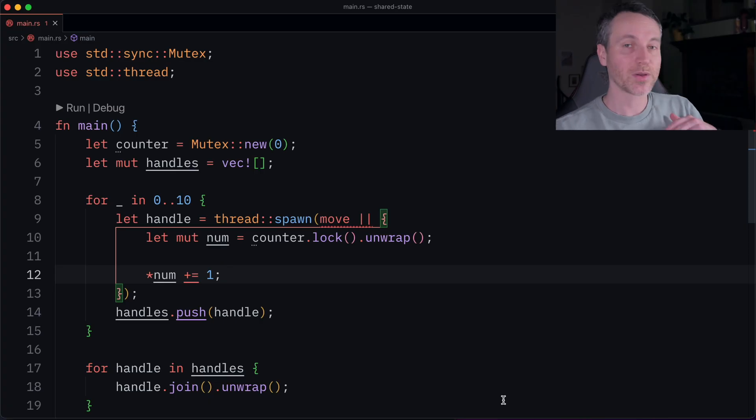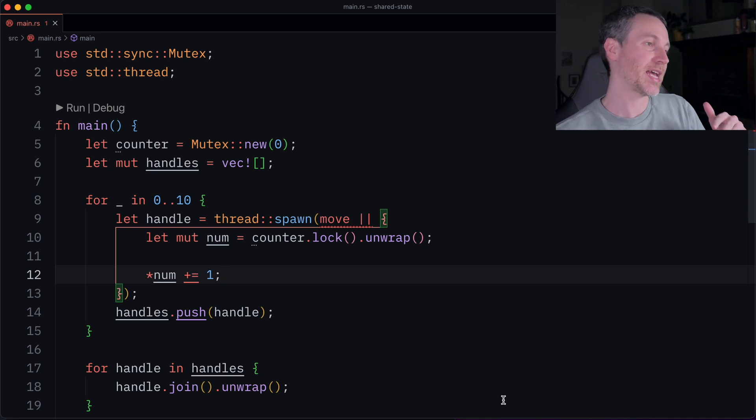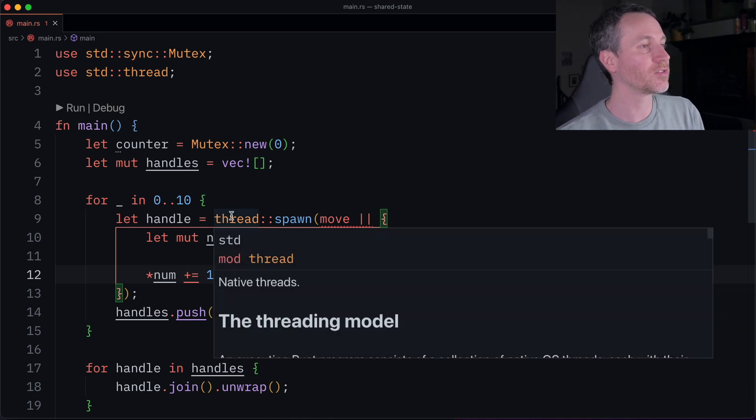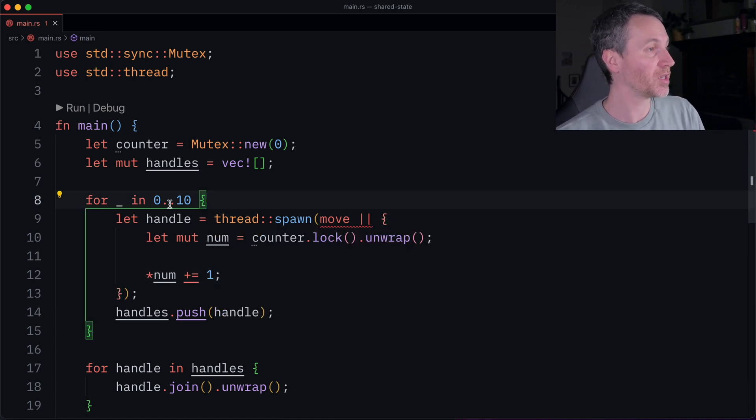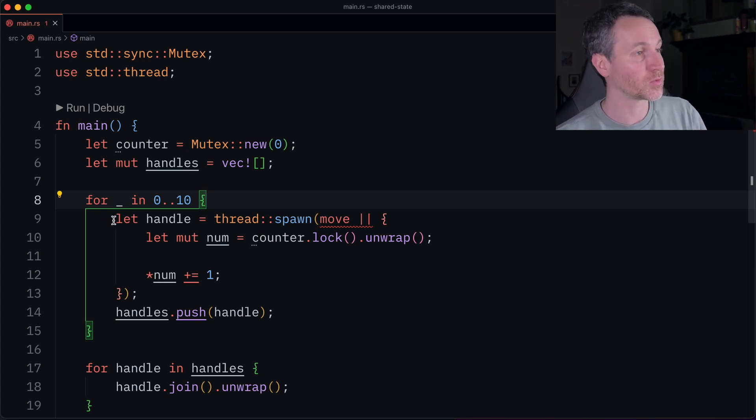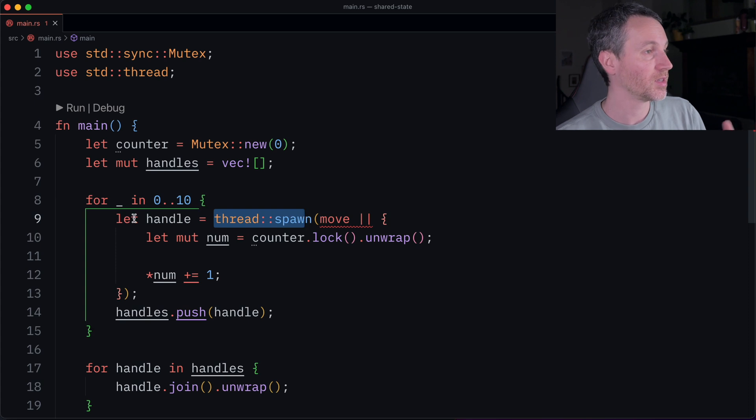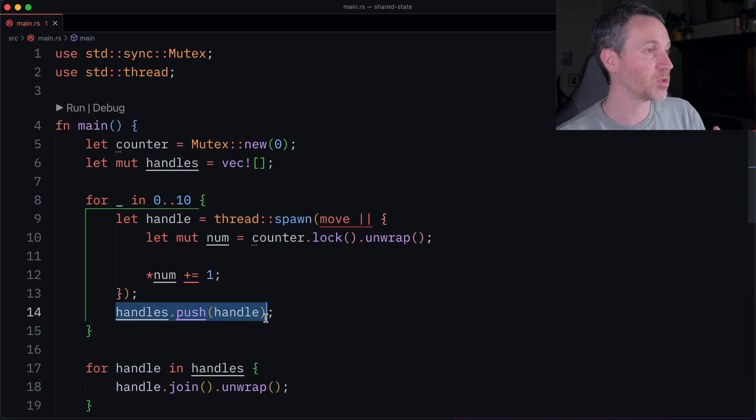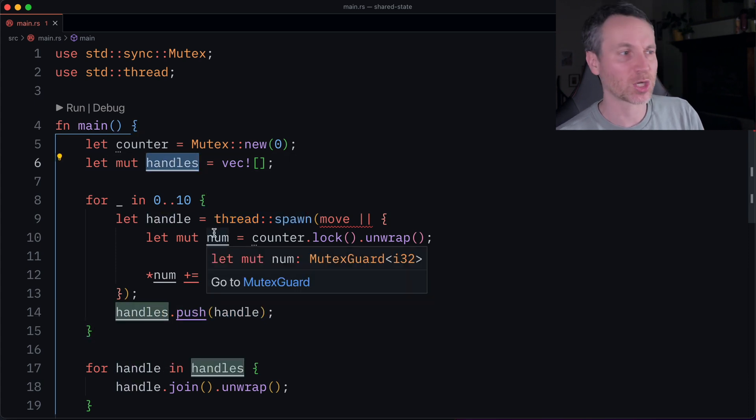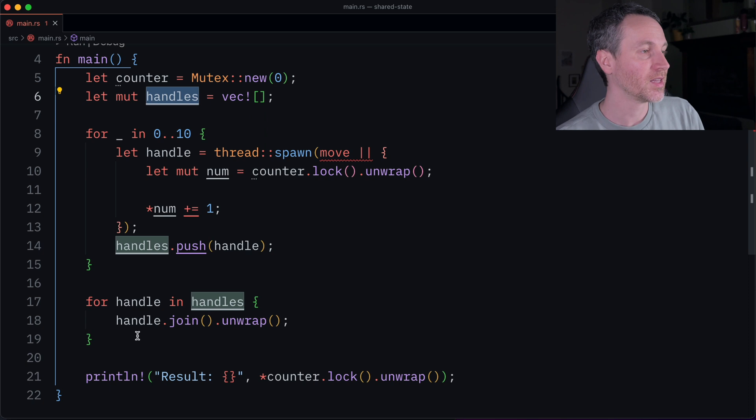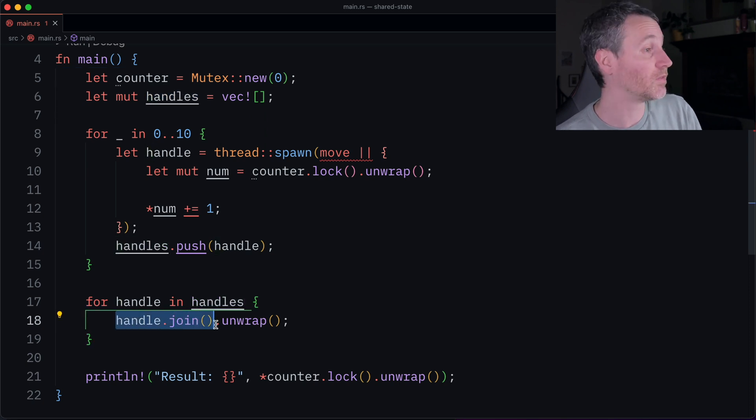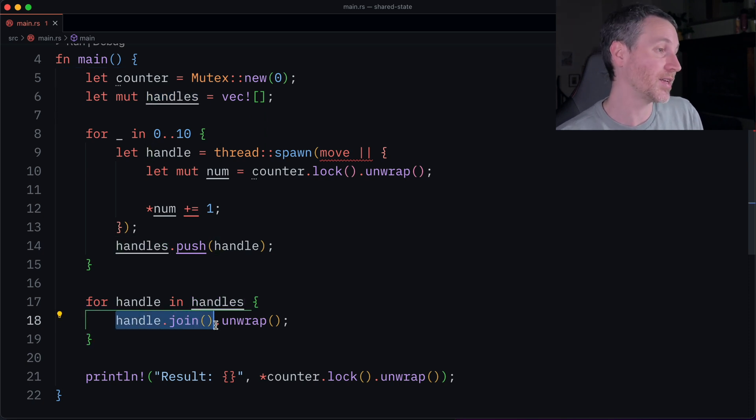Now let's share the data with multiple threads. So here I've expanded the example we just had. And the main thing here is instead of creating a new scope, line eight starts here with a for loop. And what we're going to do is we're going to spawn threads. And then we're going to take these handles, push them all into a vector so that we can keep track of them. And then we can wait around to join them, at least all of them here on line 18.